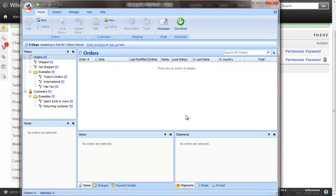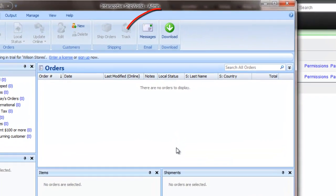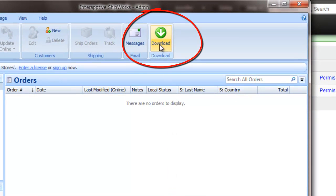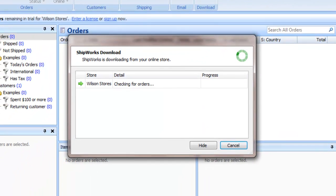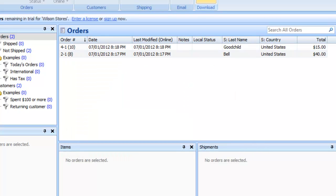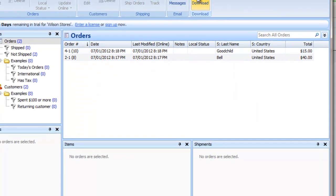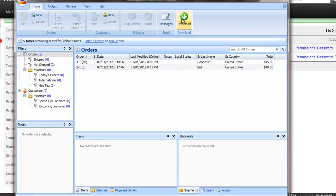Whenever you want to download Goods Out Notes from Brightpearl into Shipworks, click the download button. Open Goods Out Notes from Brightpearl become orders in Shipworks, where you can process and ship them.